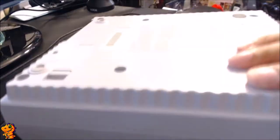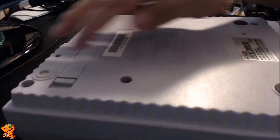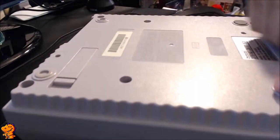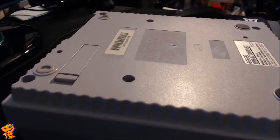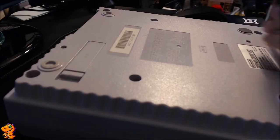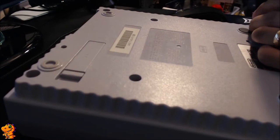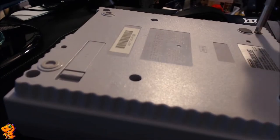First thing you want to do, turn your console over. There's going to be six security screws, and you're just going to take those out.